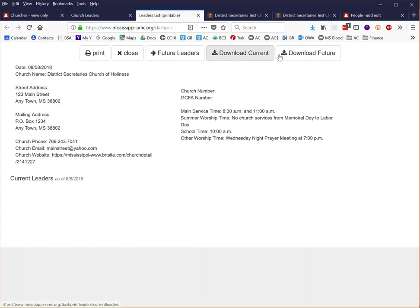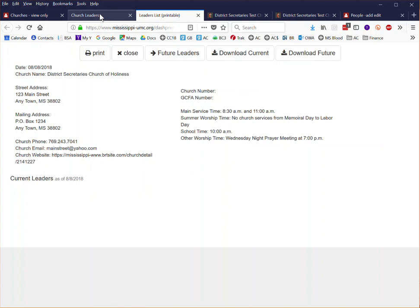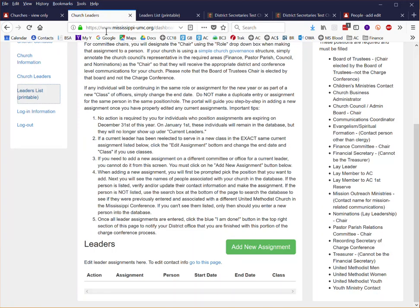You can also download this information in an Excel spreadsheet if you want to do something with that, you will have that ability as well.